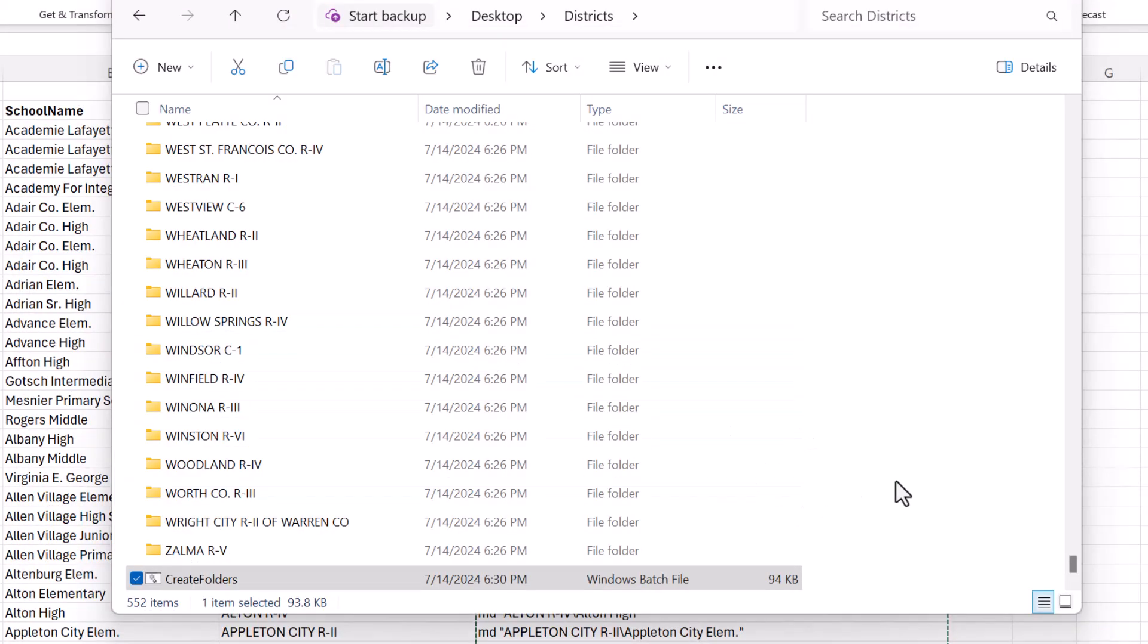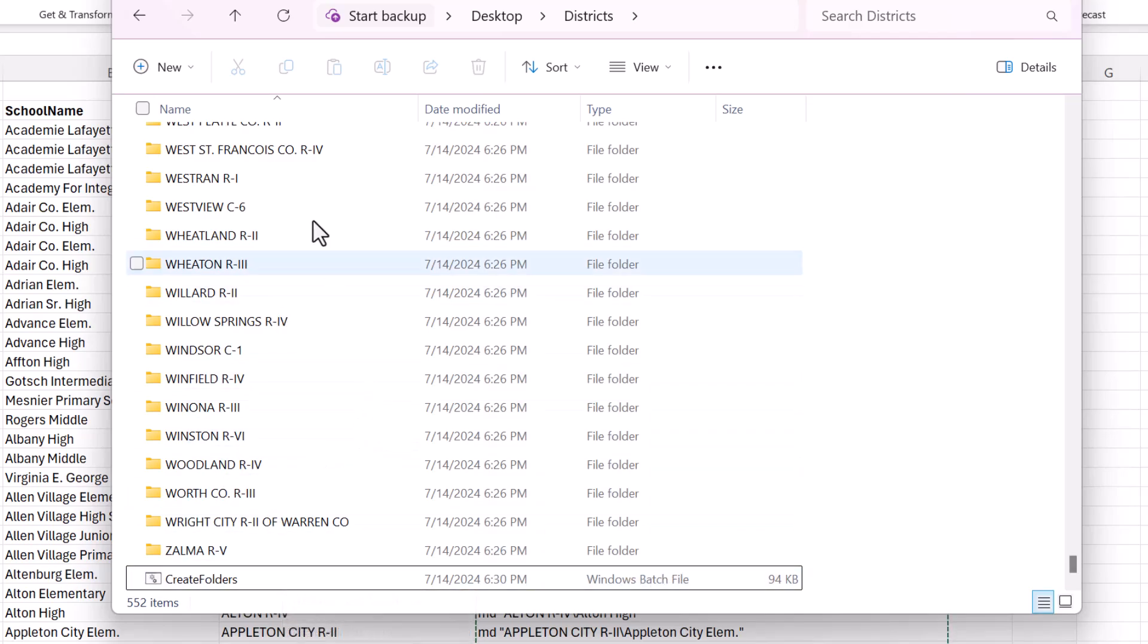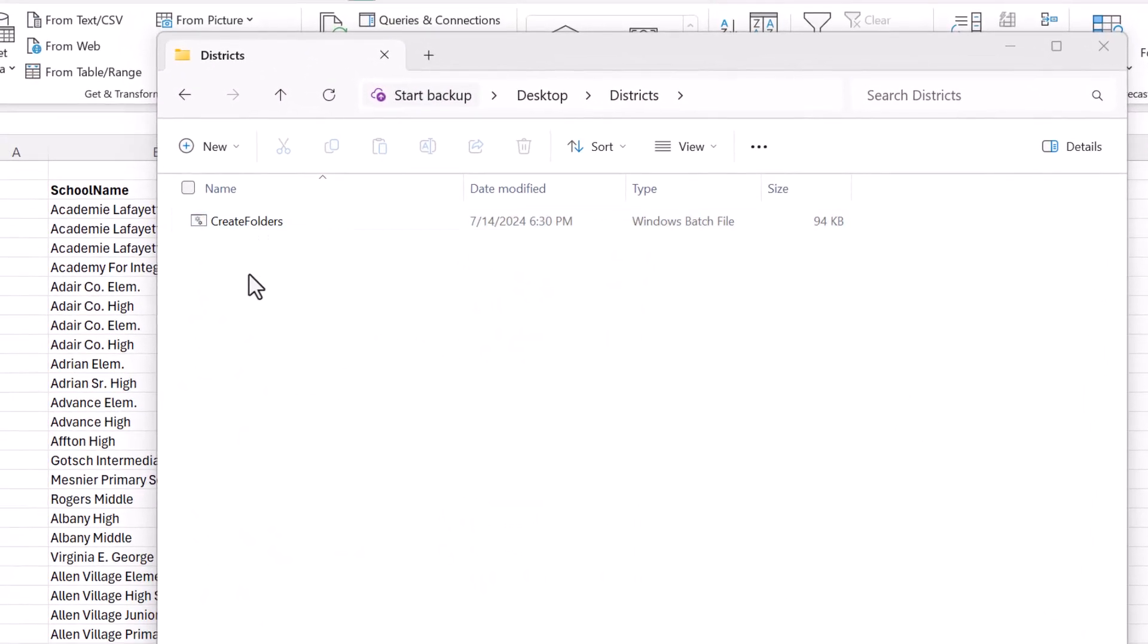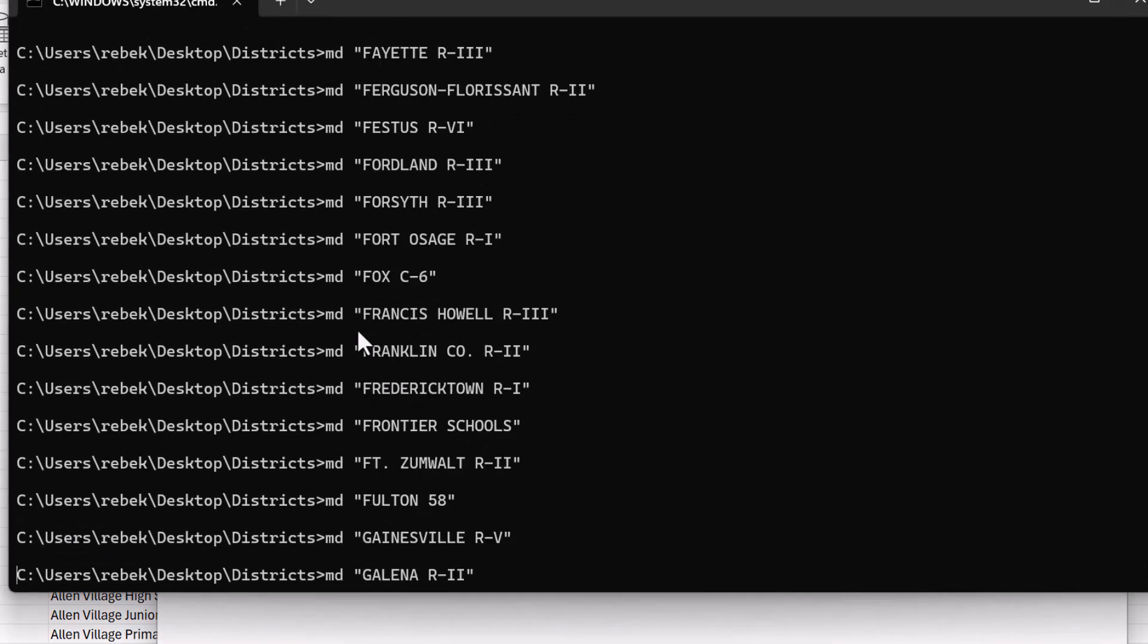And I have to delete all these folders because I'm going to, because the batch file will now create all of these again. And I don't want to duplicate. So I deleted all those folders so that we could do it all again. And now I'll double click on this create folders batch file.